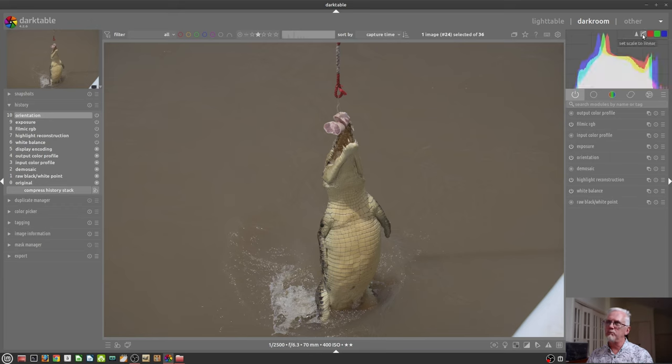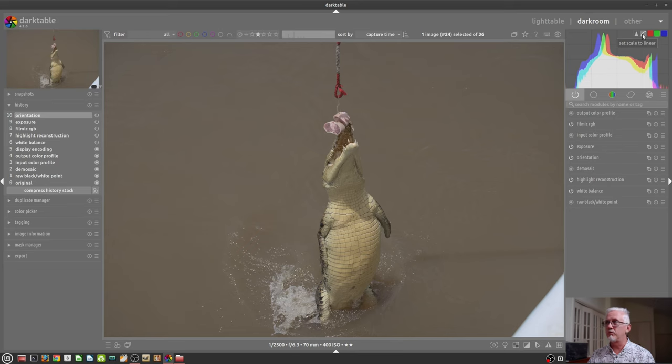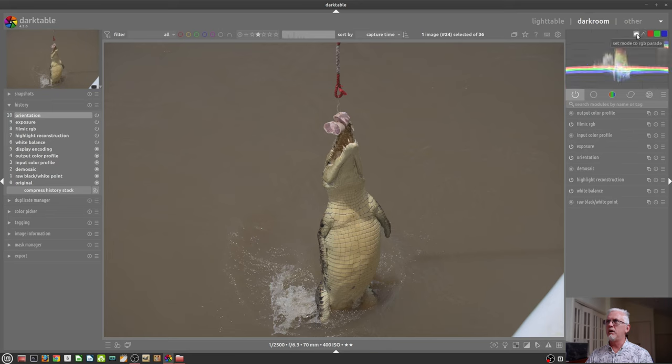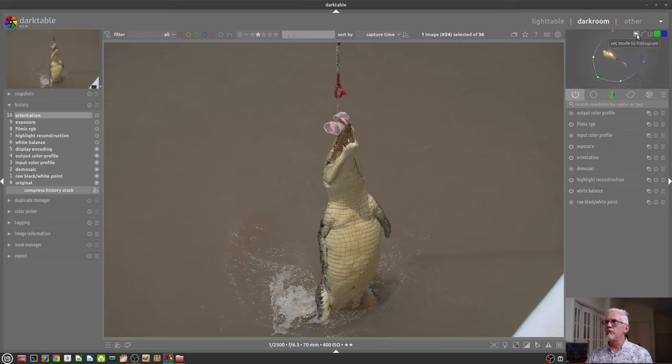There's also the option to have a logarithmic or a linear view. The icon on the left allows you to switch between waveform view, RGB parade view, vectorscope, and then back to your histogram.